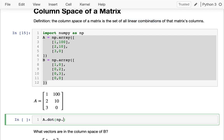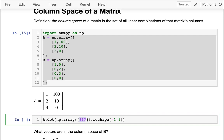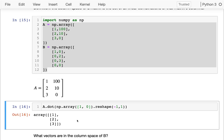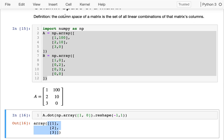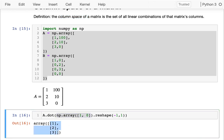Let me create an array here. I need to reshape this — I want it to have one column and however many rows are necessary. I'm taking a linear combination of the columns of A, so I need two numbers: how many of column one do I want, and how many of column two? I could say one of column one and none of column two, and I get a vector that is in the column space of A.